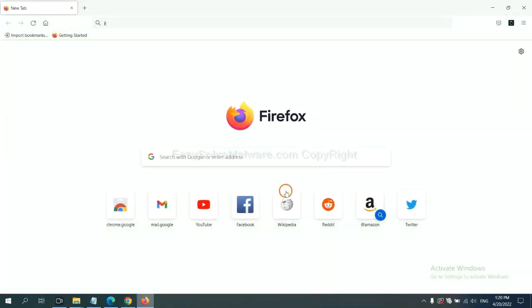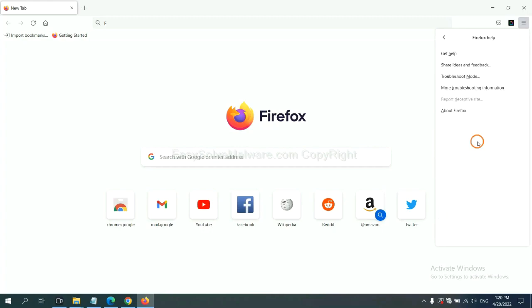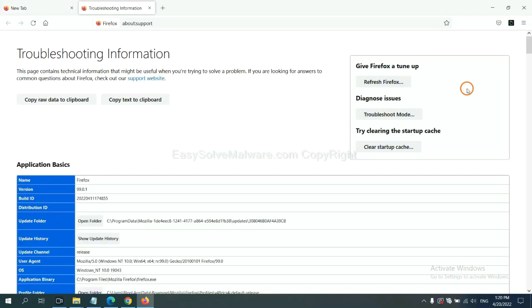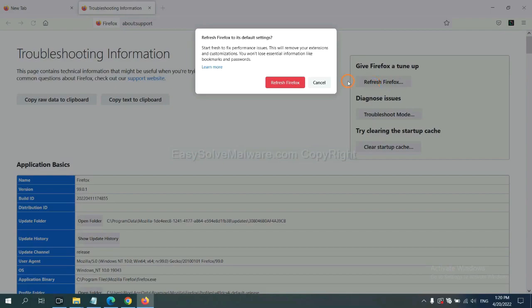On Firefox, click menu, click help, click here. Now click refresh Firefox and click here.